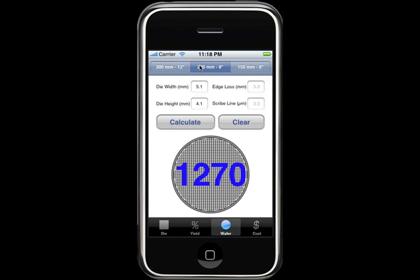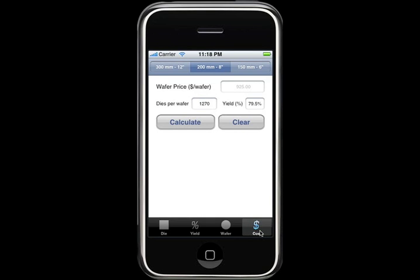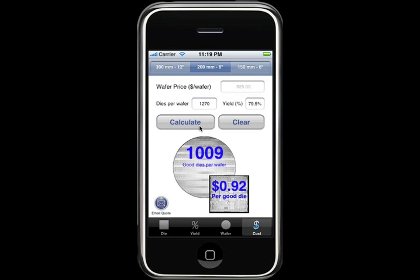Finally, we move to the cost view. All relevant information from prior views is carried over. Let's click on calculate. iWafer calculates that each wafer will have 1,009 good dies, and the cost per good die is about 92 cents. If you want to email this as a quote to someone, you can just go ahead and click the email quote button on the lower left.